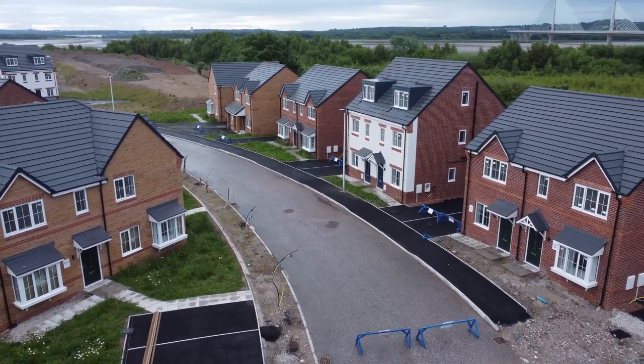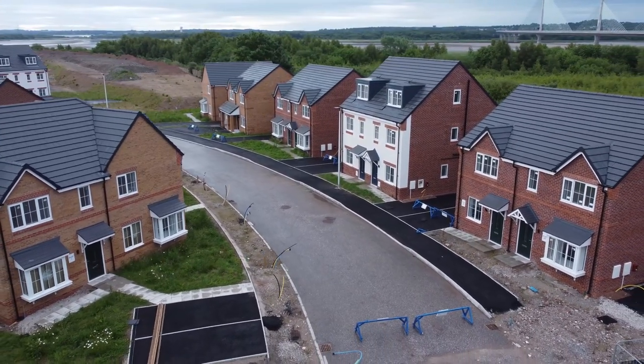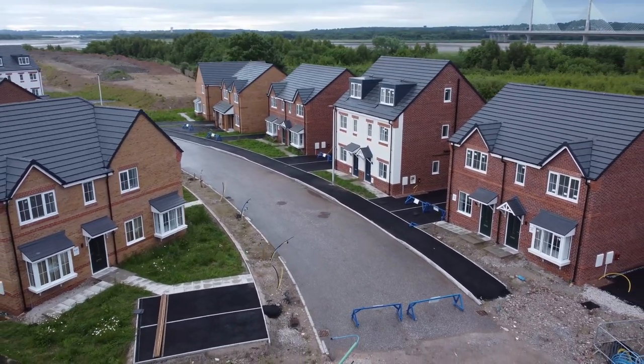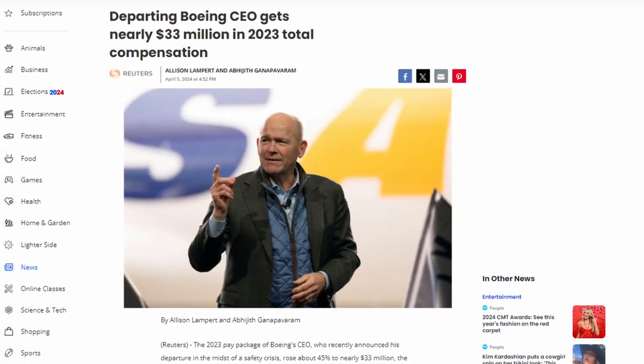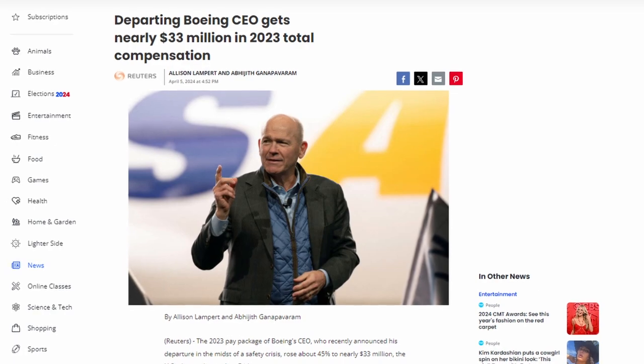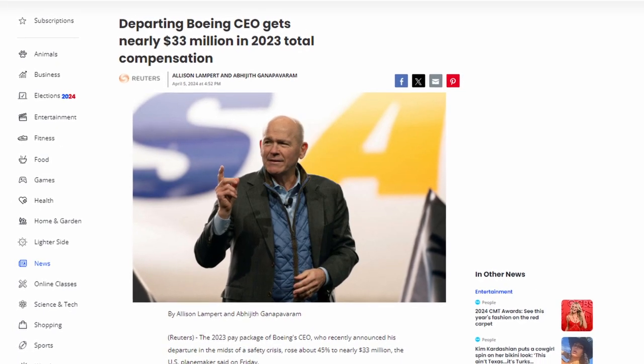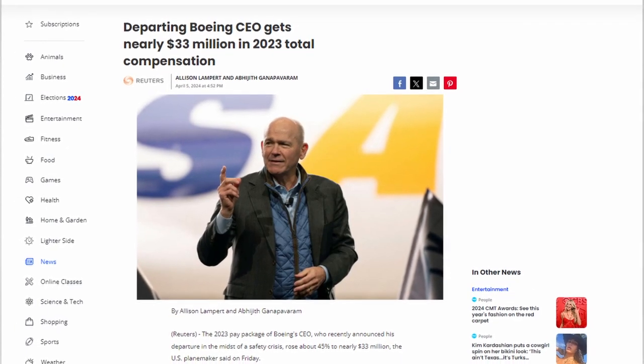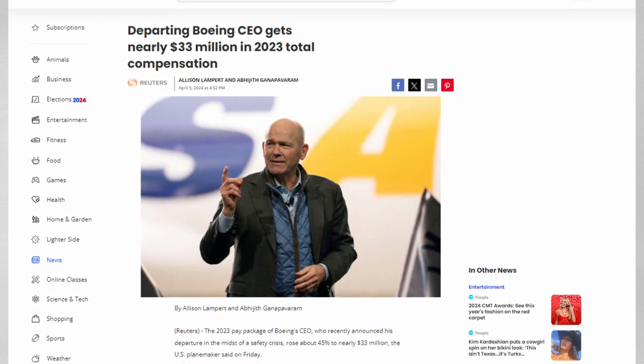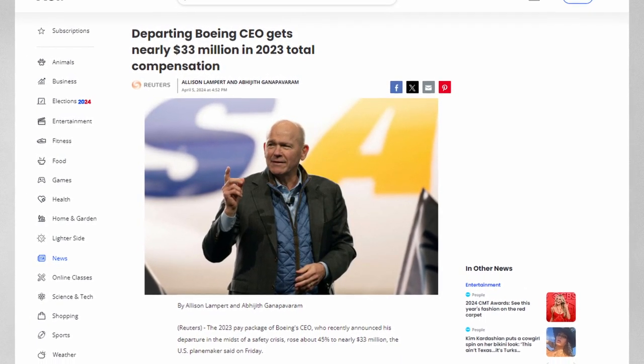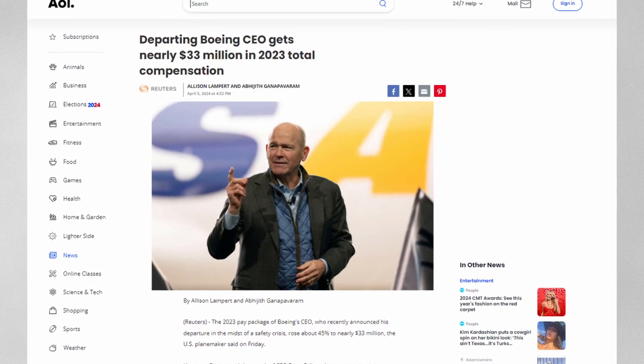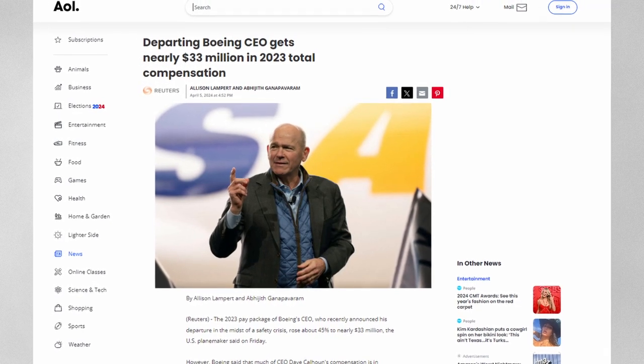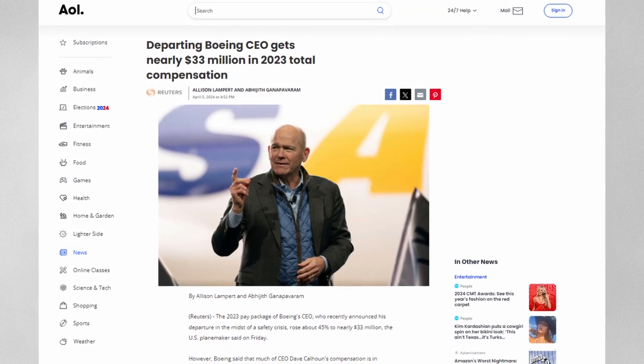There are also much more financial incentives for short-term success over long-term success. Investors demand yearly profits and growth, and companies set up their structures to reward behavior that benefits short-term performance. When millions of dollars in fees and incentives are on the line, you go with a strategy that gets you the most money, not necessarily what's best for the long-term health of the company.